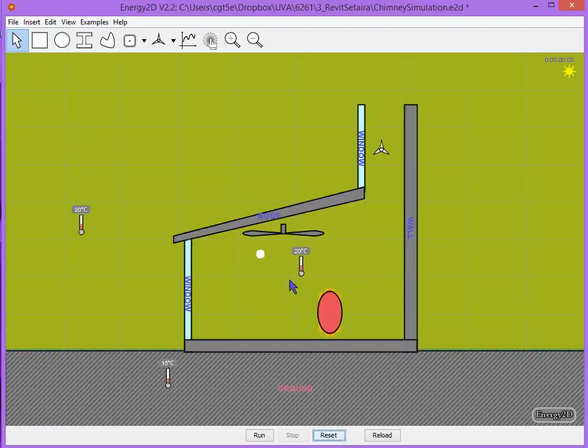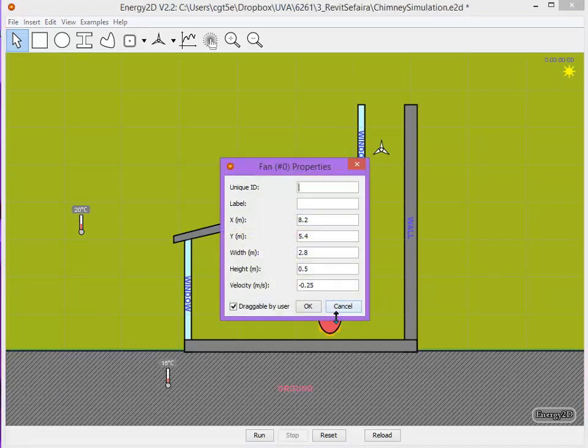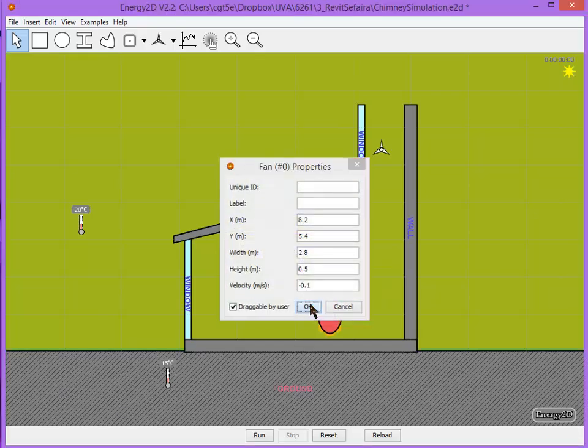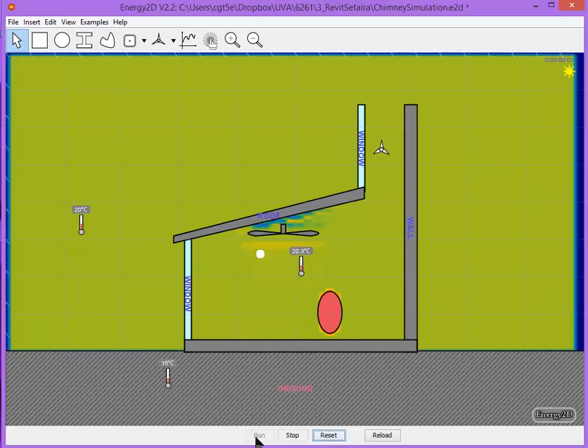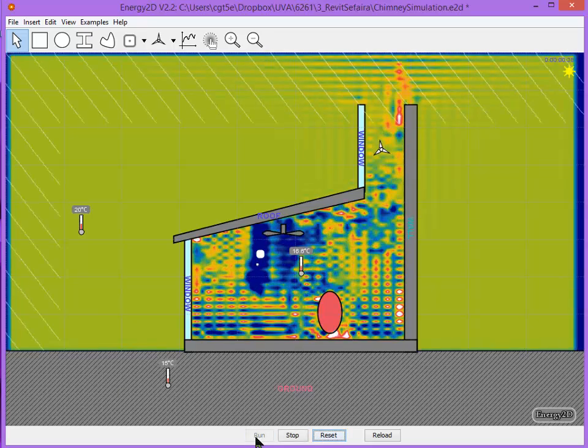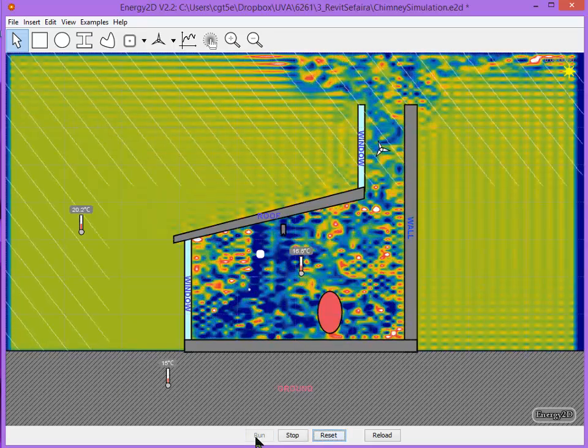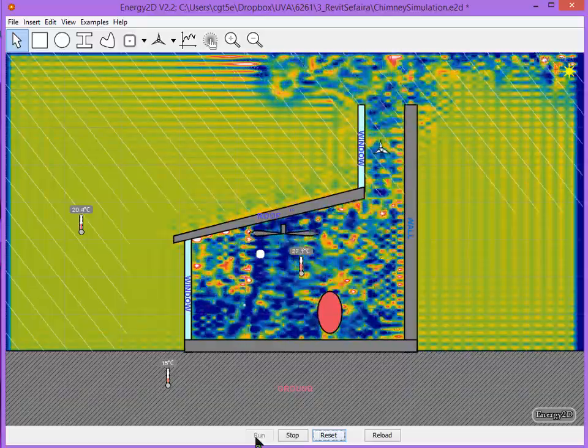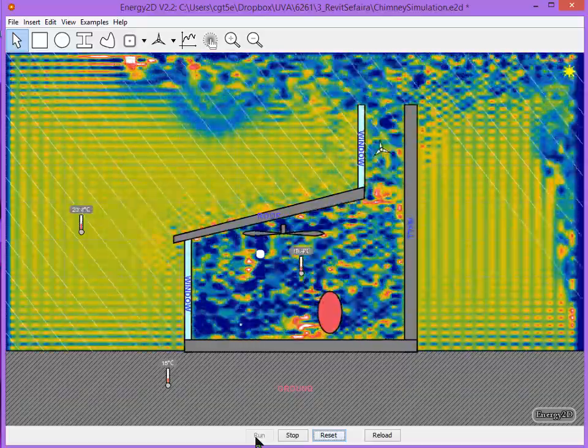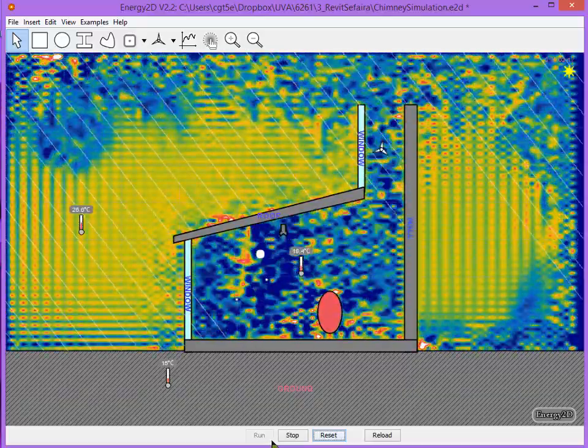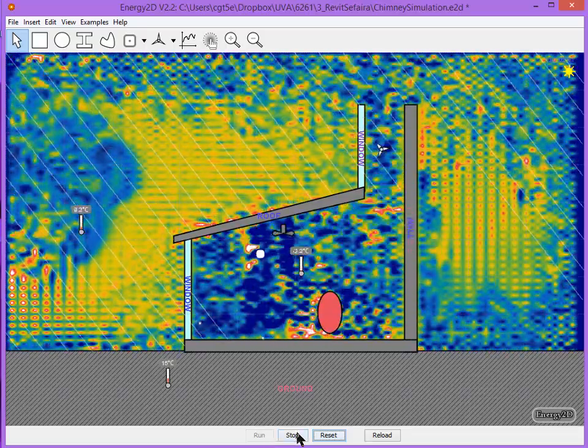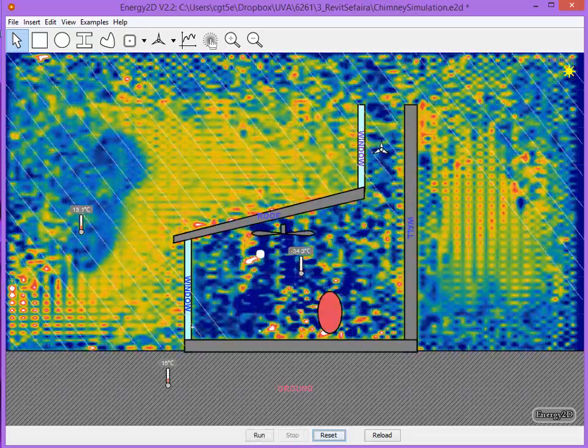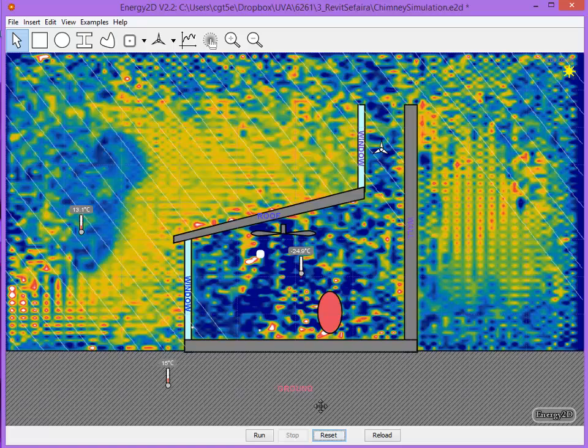If you still get the fatal error, one thing we should try is we should turn the fan speed down. Okay, and that should be enough to get you started. Keep experimenting and you'll learn a little bit more.